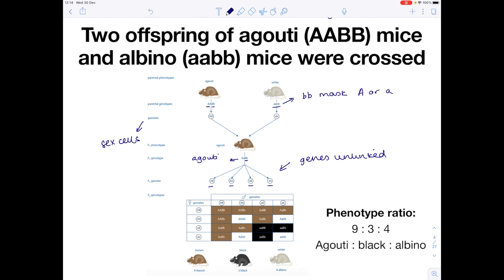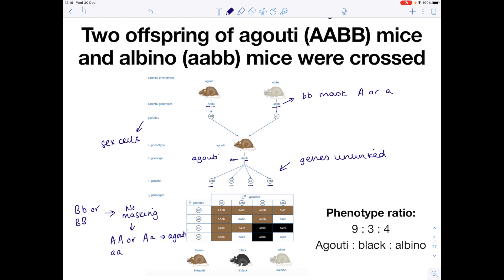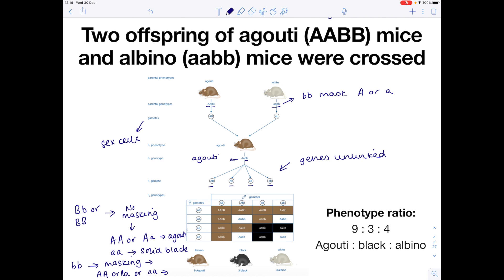Just to remind you: if you have Bb or BB, then no masking occurs. So if you have AA or Aa, you're going to have an agouti mouse. If you had aa with Bb or BB, you'd have your solid black mouse. And if you have the homozygous recessive bb, you'd be masking the A gene — so it doesn't matter what combination of A alleles you had, you'd always end up with albino.